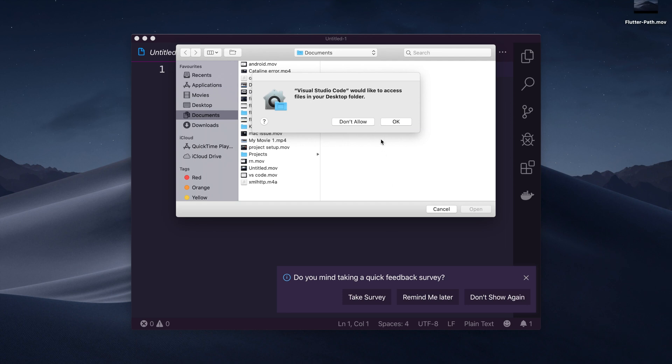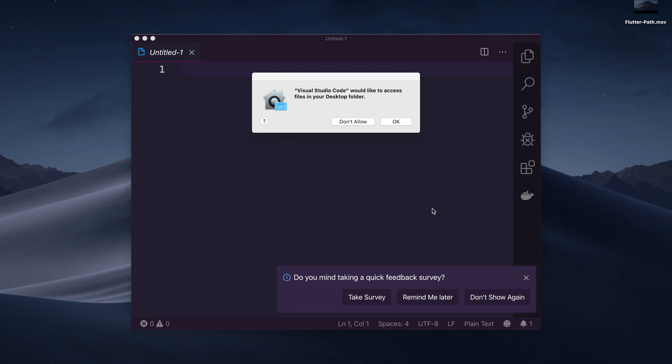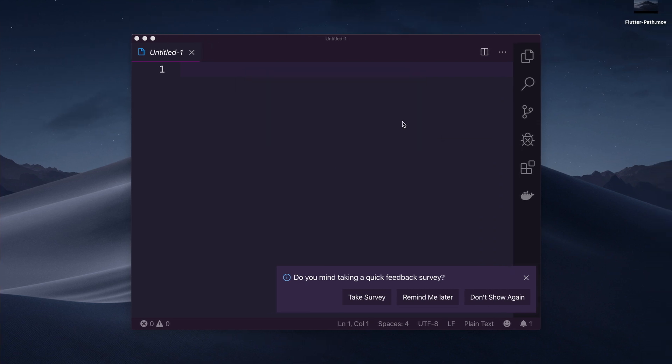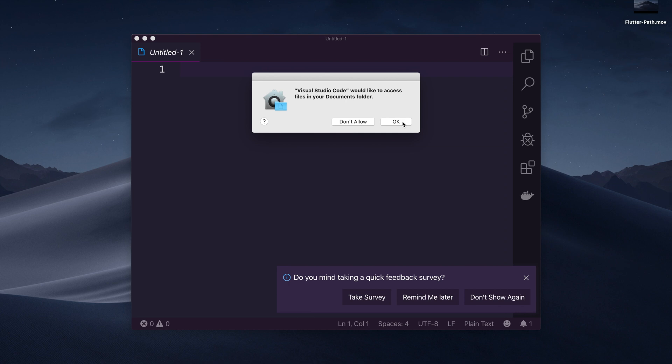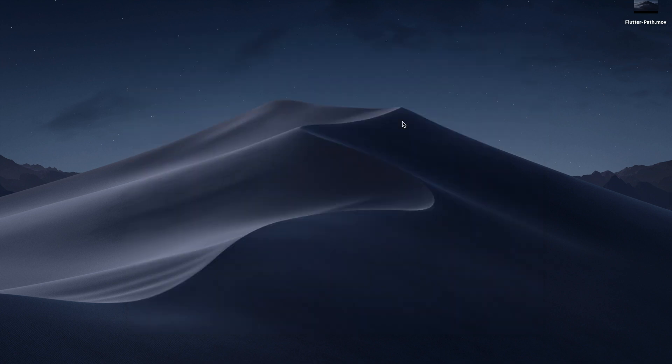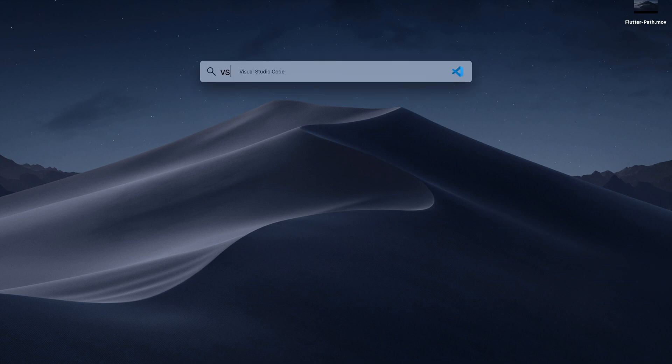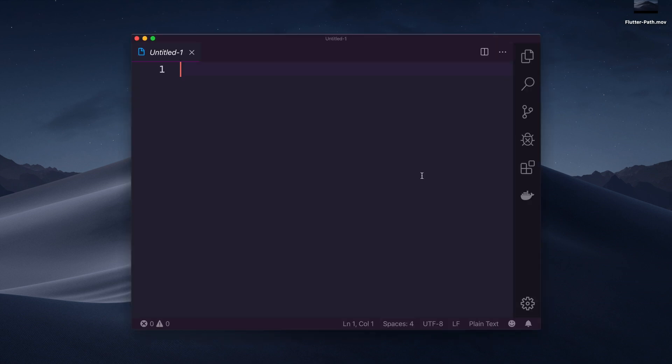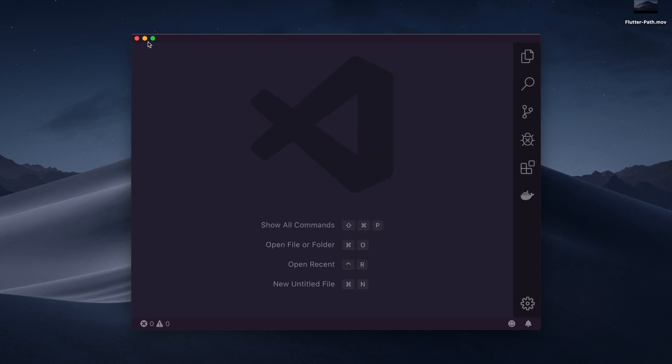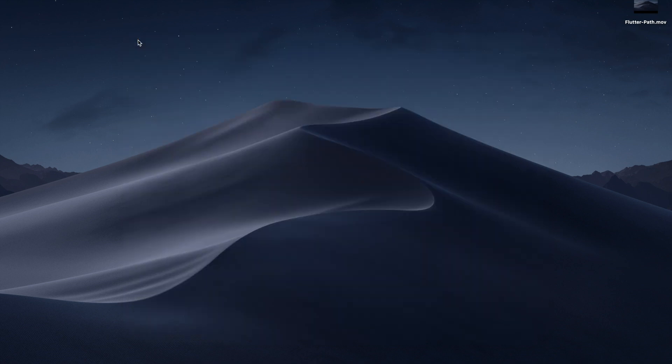I tried to open Visual Studio Code and create a Flutter project. It says that Visual Studio would like to access files in your Document folder, asking for permission the same way apps request to access storage. In Catalina, they have updated this file permission system.